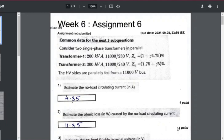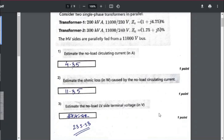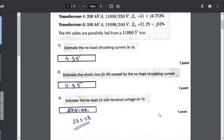I am assuming this impedance is to be referred from the secondary side. The HV sides are parallelly fed from 11,000 volts. From this data, you are supposed to find out the no-load circulating current, ohmic loss because of the circulating current, and no-load terminal voltage.